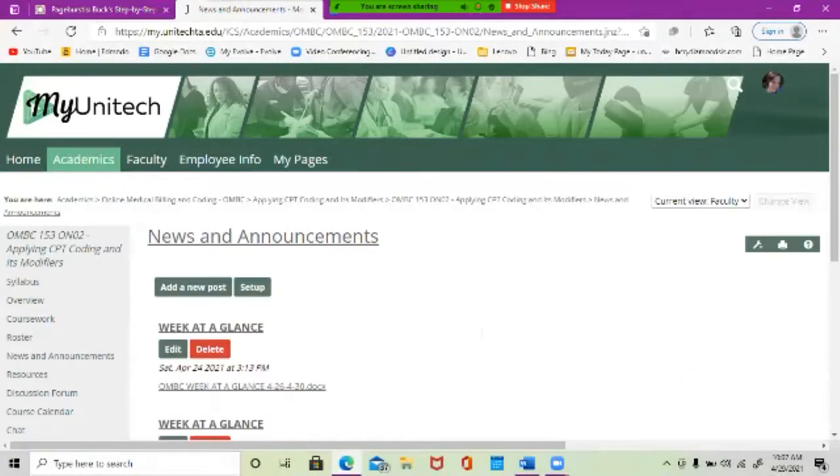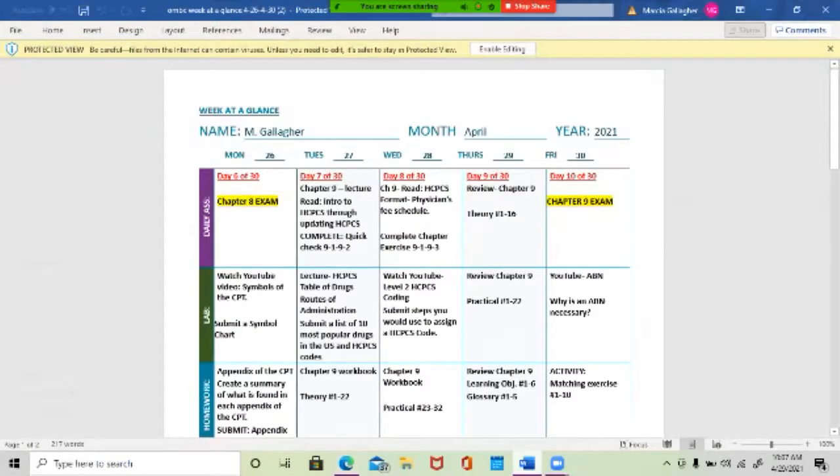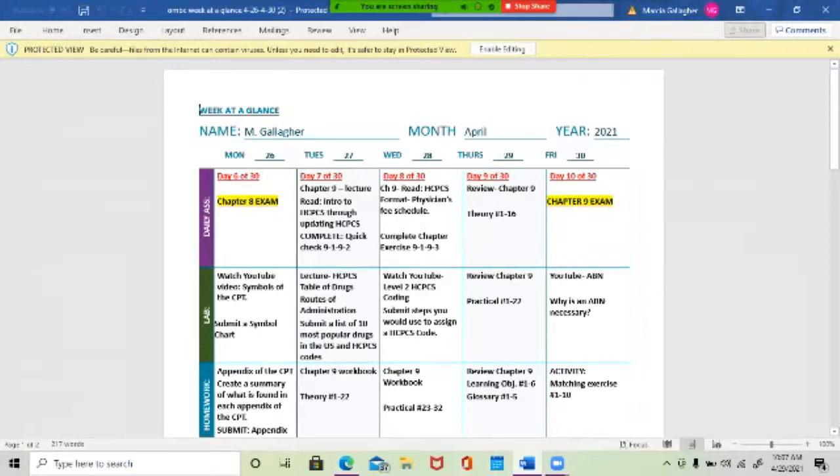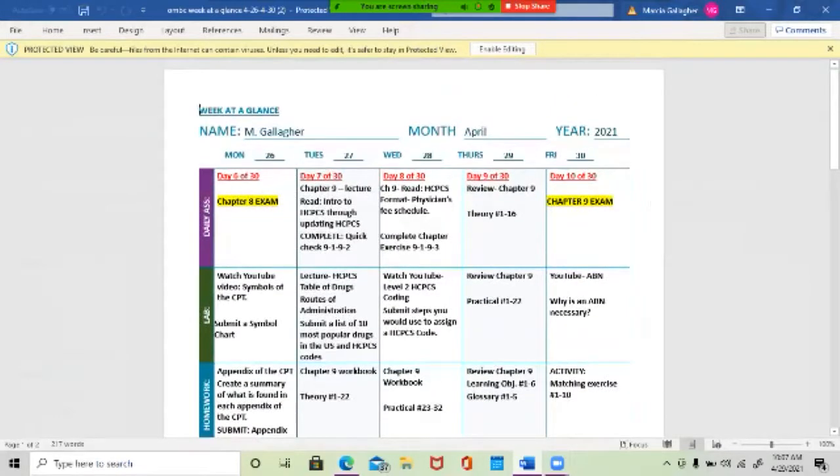All right, so the very first thing I recommend is go into your week at a glance. If you have a printer and you want to print this or just want to save it to your desktop, I put it on my desktop so I don't have to open a window to look at it. You're on Day 9 of 30, and today it's review Chapter 9. The daily assignment, lab, and homework are all going to be Chapter 9 review.